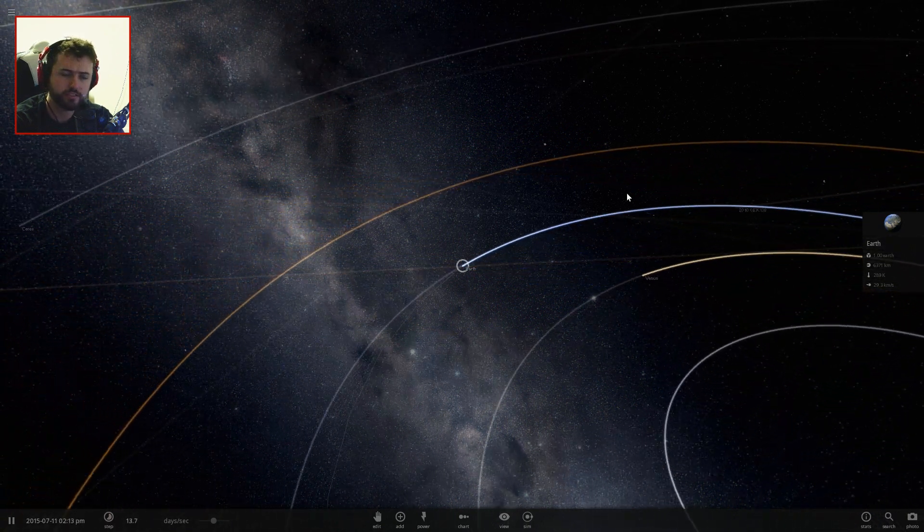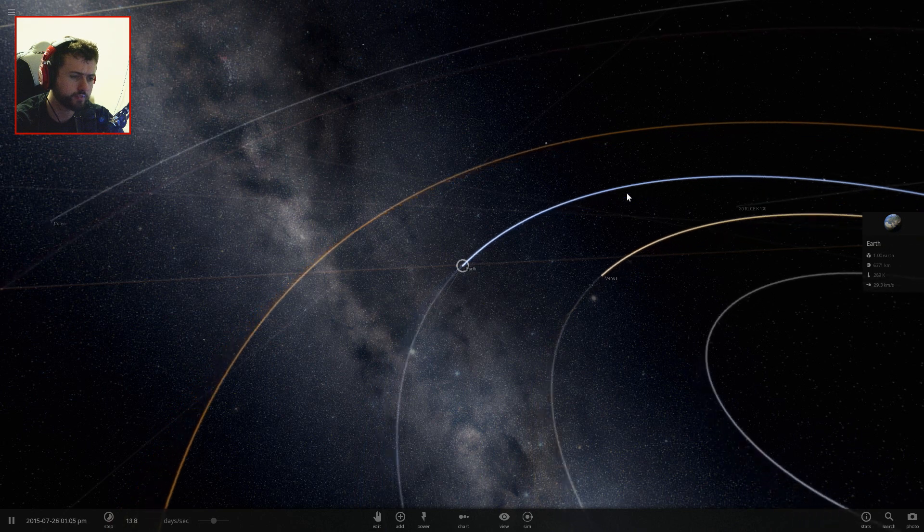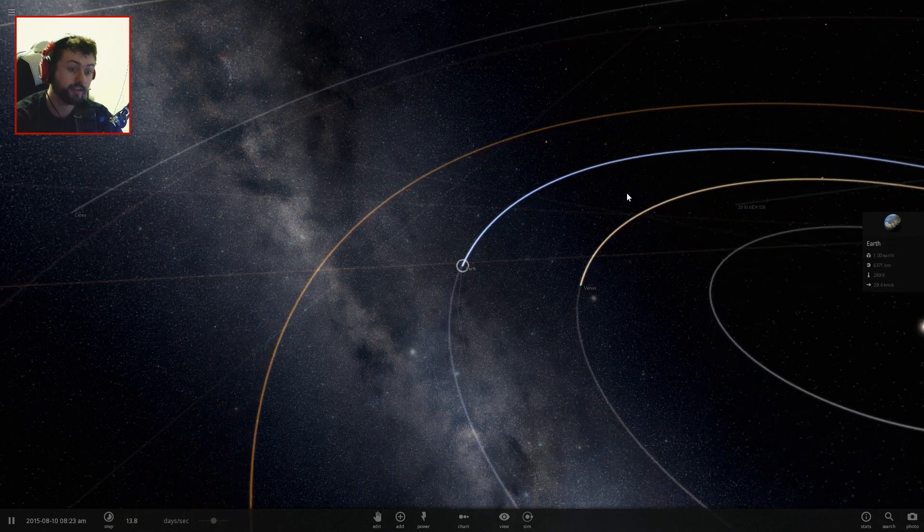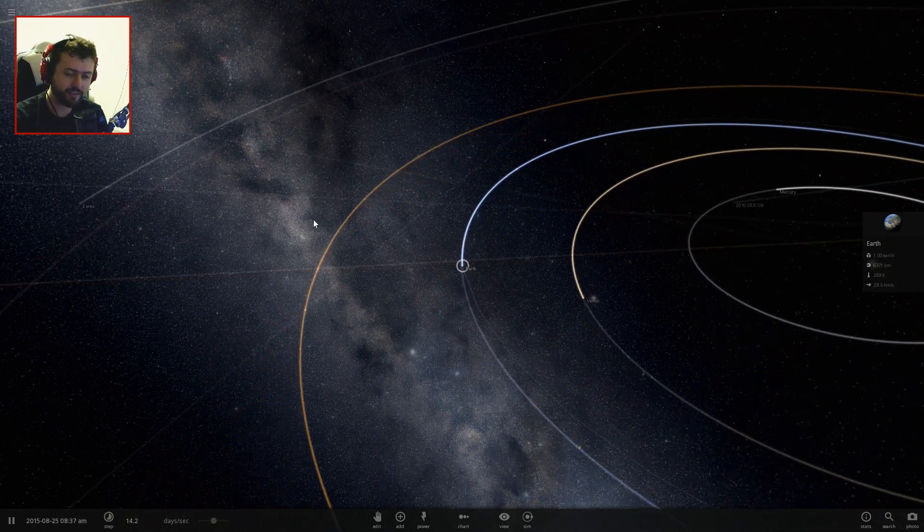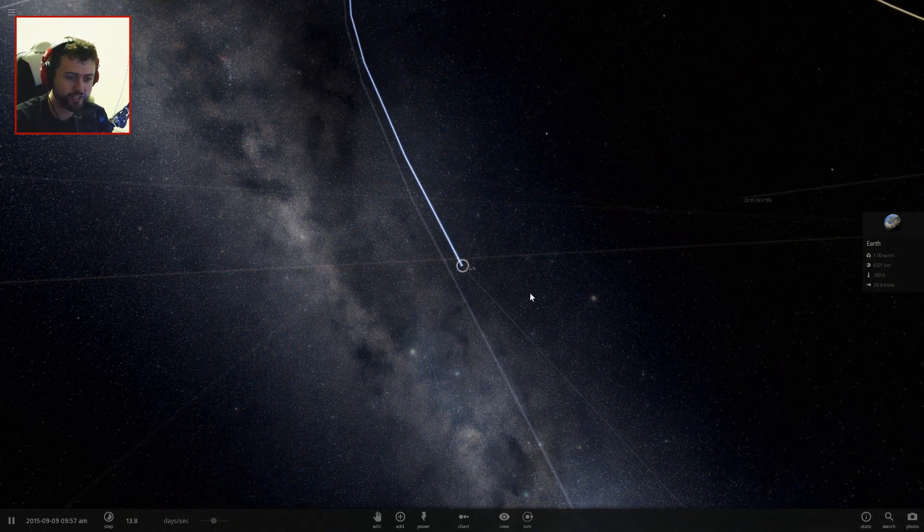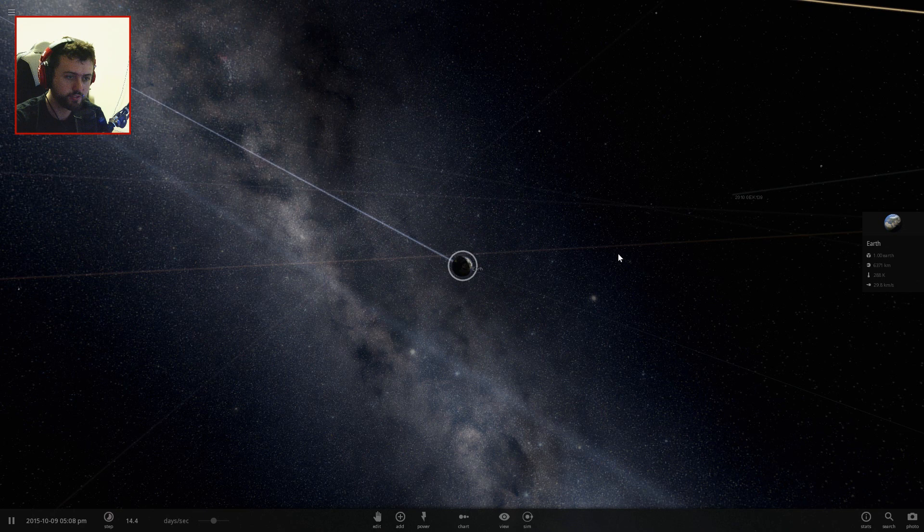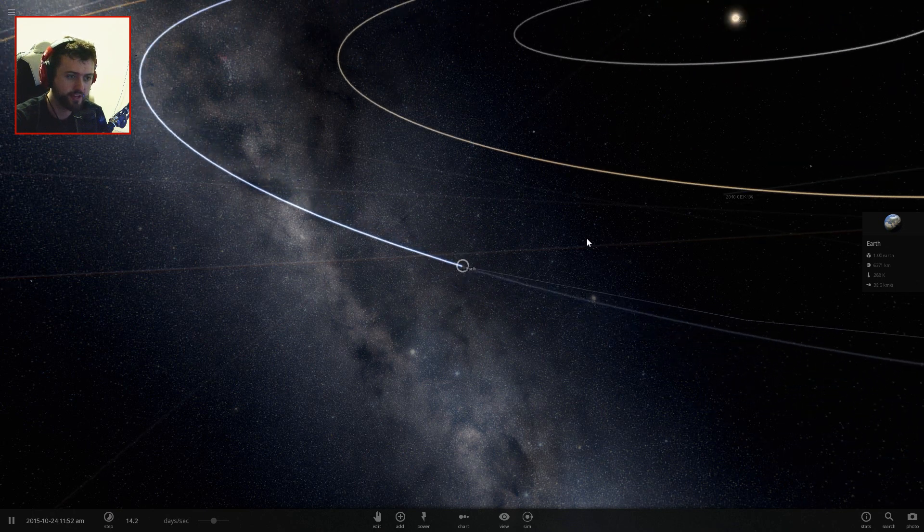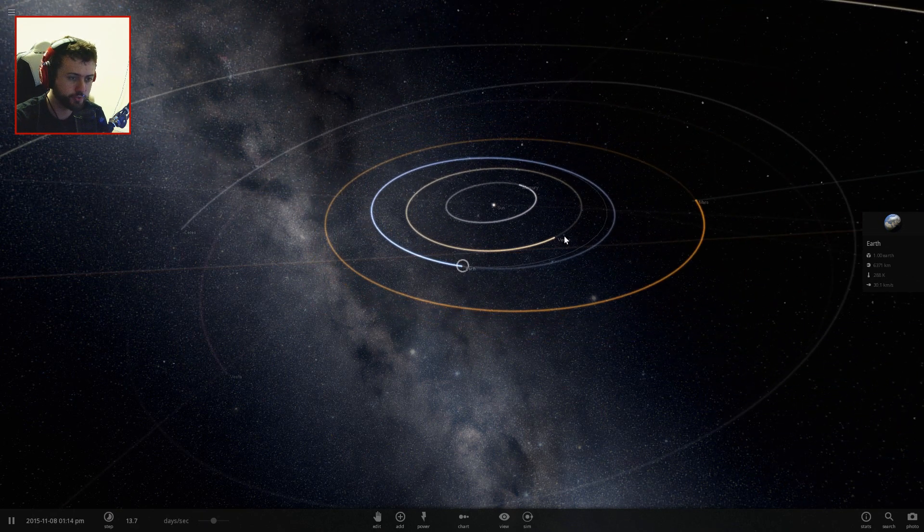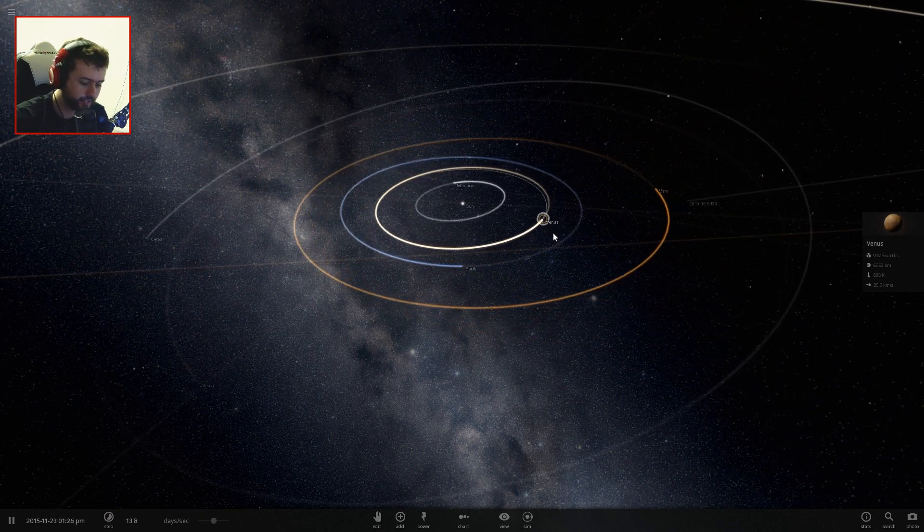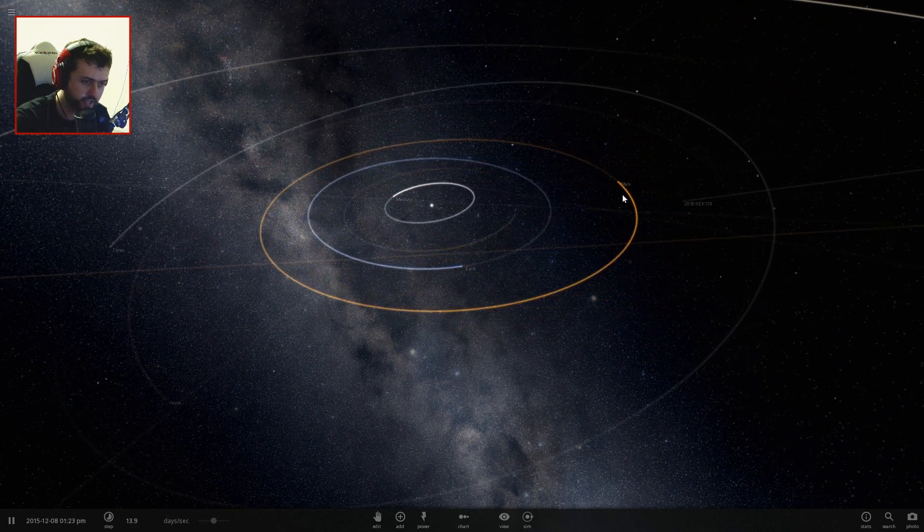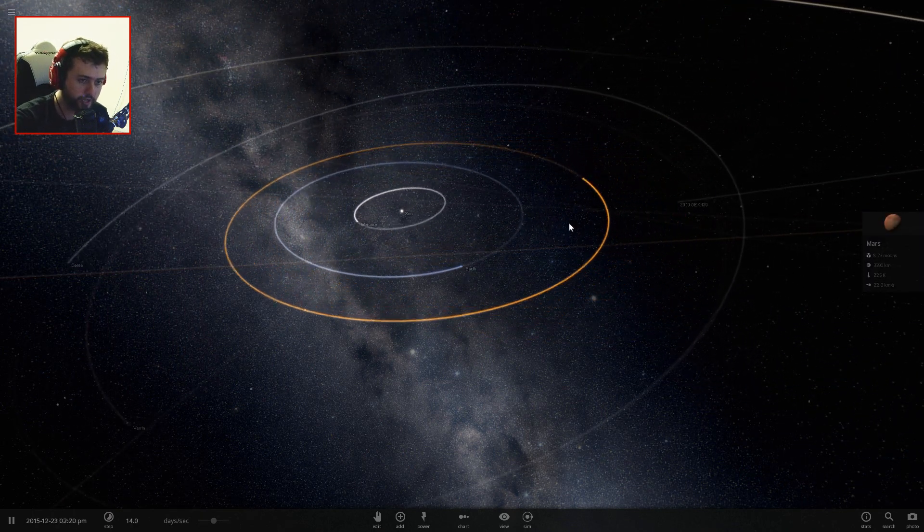Venus doesn't have anything. I don't think Venus has any moons surprisingly. But yeah, let's see what kind of crazy system we can get.